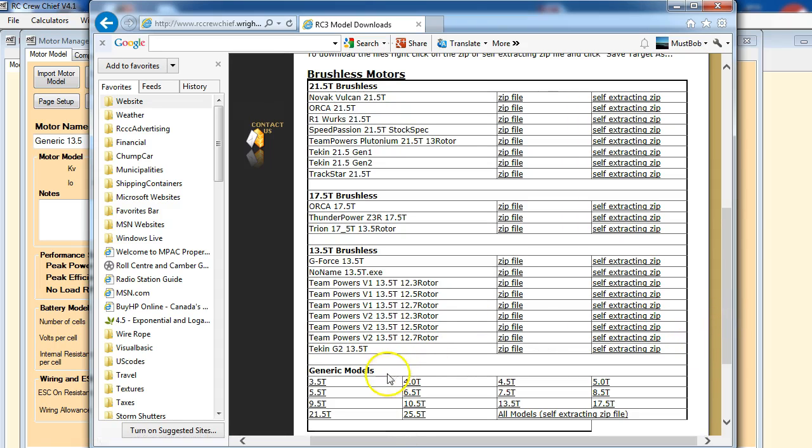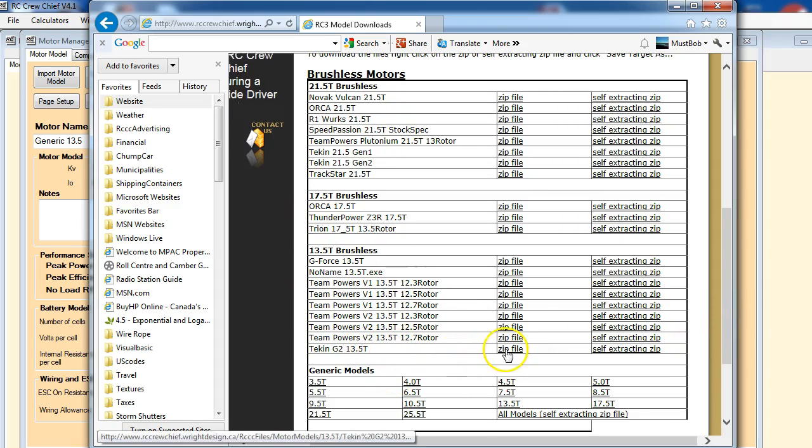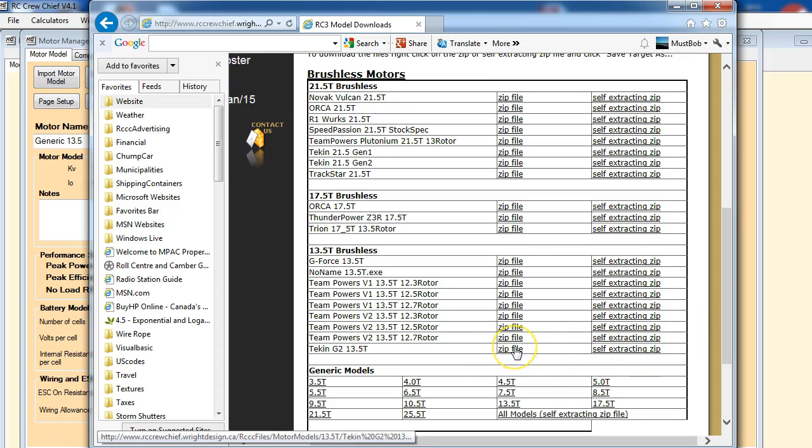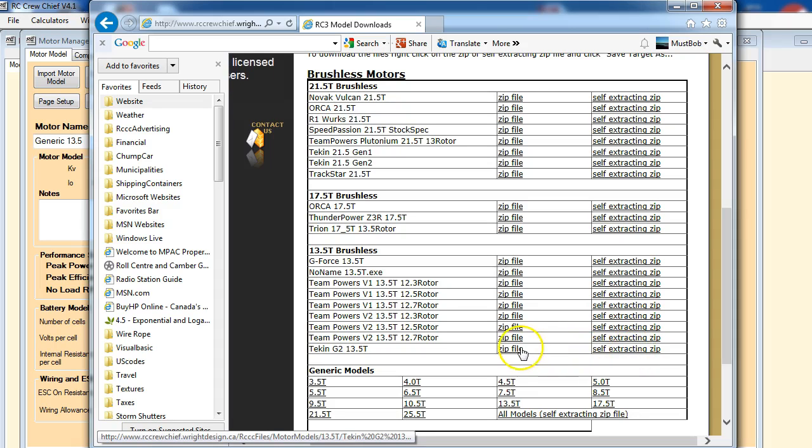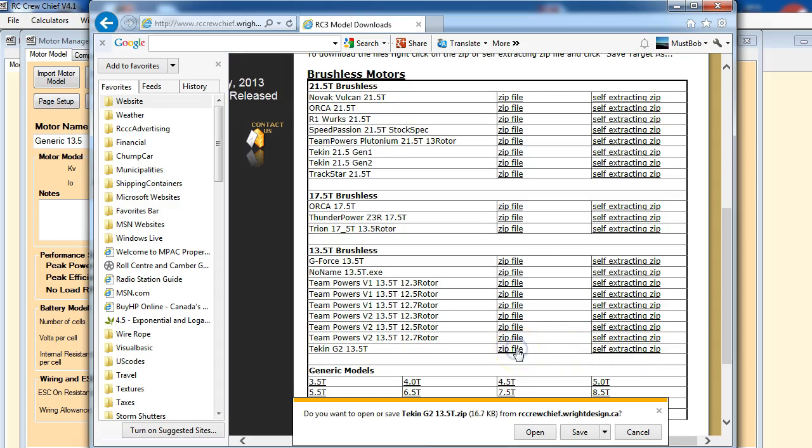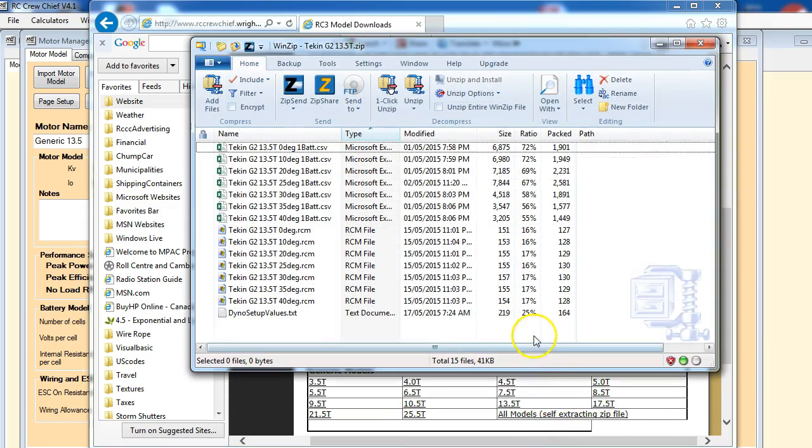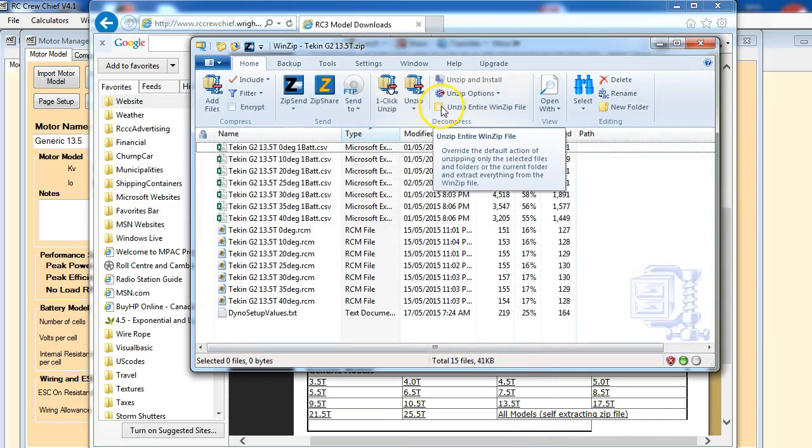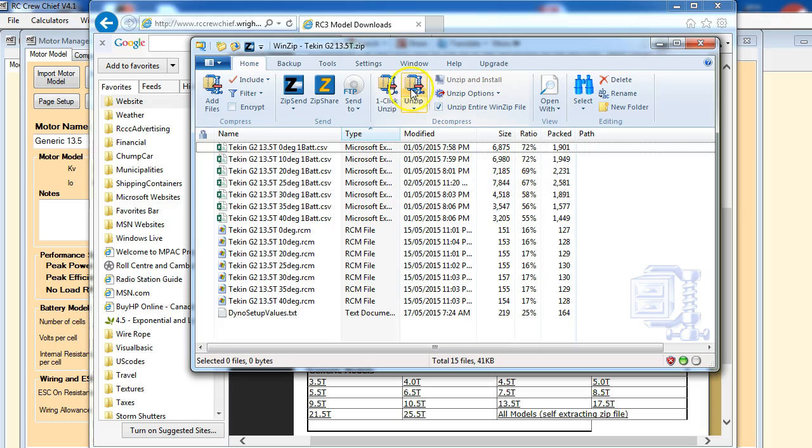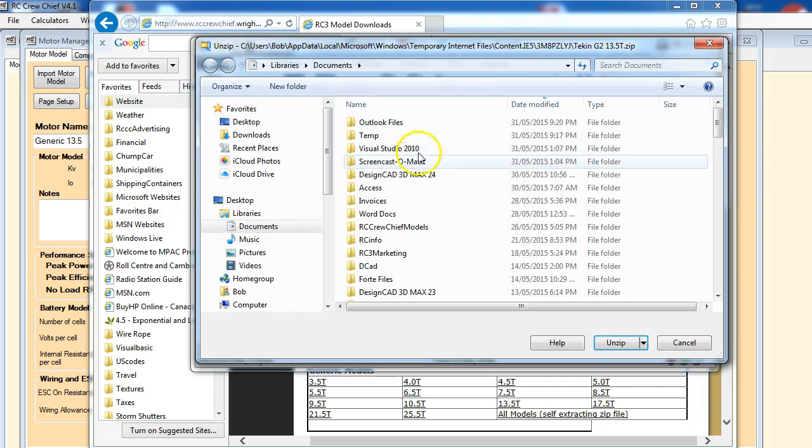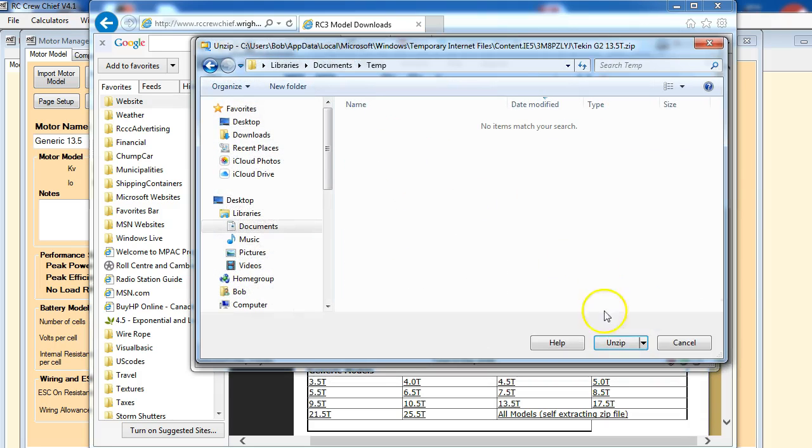So what we're going to do is download one of these. We're going to do the 13.5 here. You have two different formats: you can download just a zip file or a self-extracting zip file. I normally just use the zip file, so we're going to do that and open it. We're going to unzip the entire file and put it in this temporary folder.